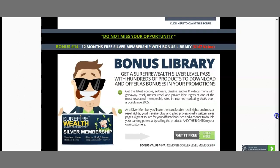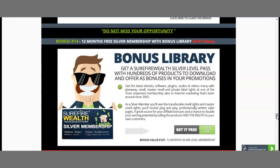My last bonus, bonus number 14, is a 12-month free silver membership with a bonus library, worth $147. Within MoneyGrab you need to create your own bonuses, and I have some tricks of the trade that allow you to access pre-prepared bonuses a little bit faster. With the silver membership you can access e-books, software, plugins, audios, videos, and many giveaways that you can resell — with master resell and private label rights — essentially like having your own product.